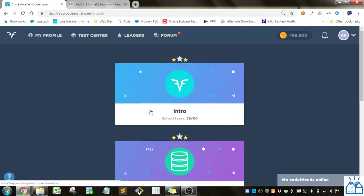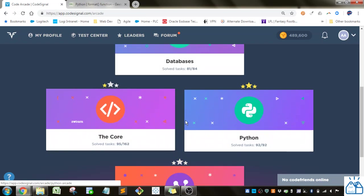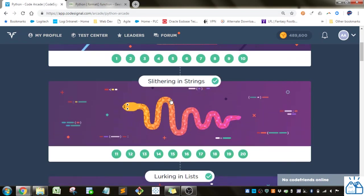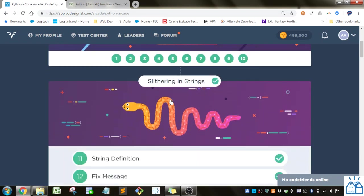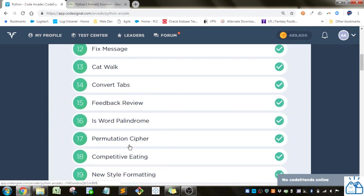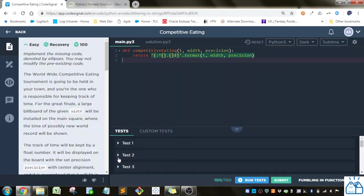We're going to click on the Arcade, go to Python. We're in the Slithering and Strings section and number 18, Competitive Eating.